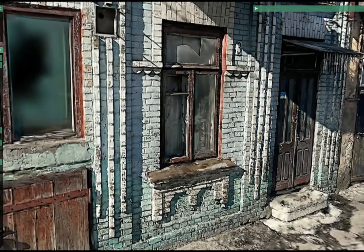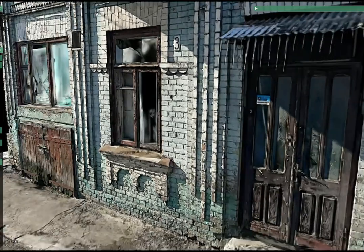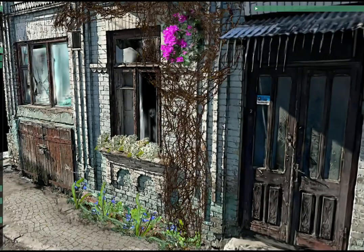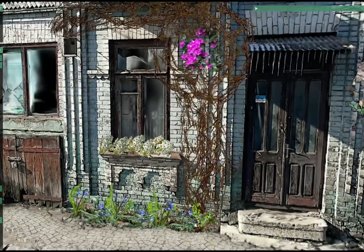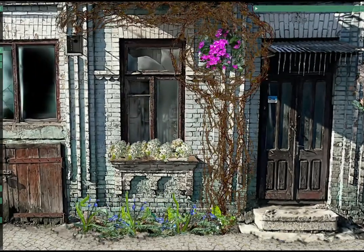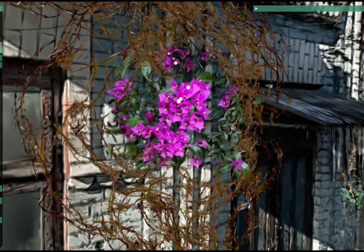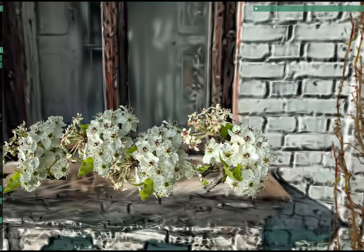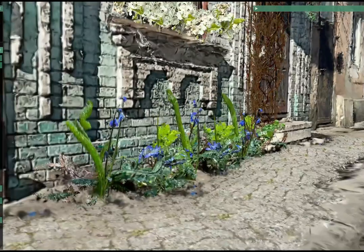Our tool allows artists to remix reality by painting with 3D Gaussian splats. Here, in this example, we see a captured scene re-imagined using our tool, accompanied by a library of different brush stamps.